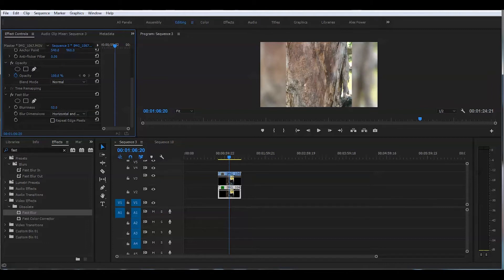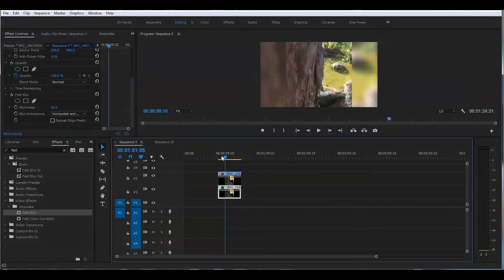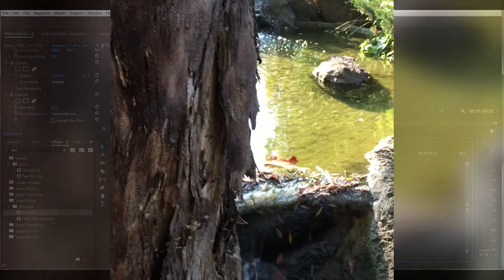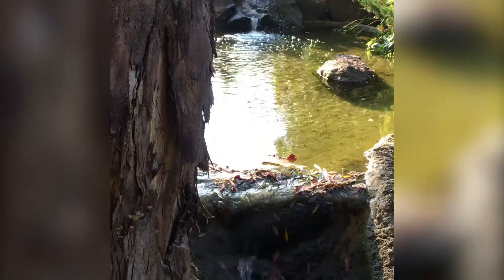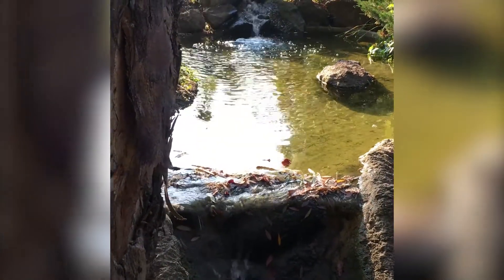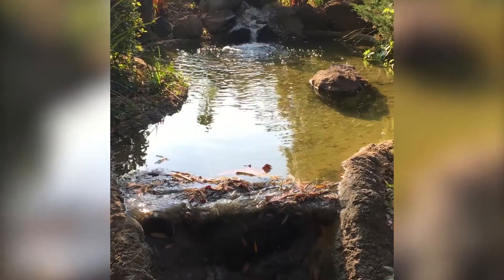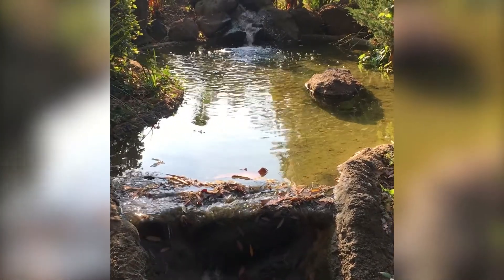Let's just blur it like that and see how that plays back. Let's turn it up and add a little bit more.